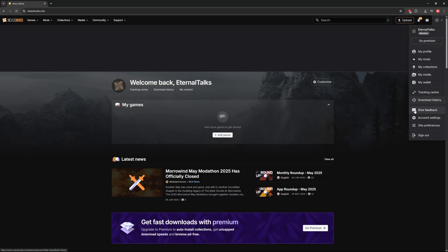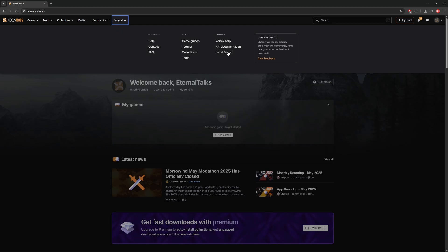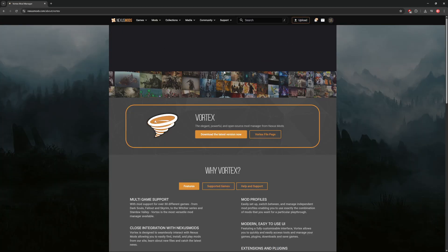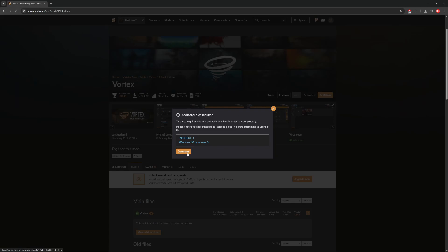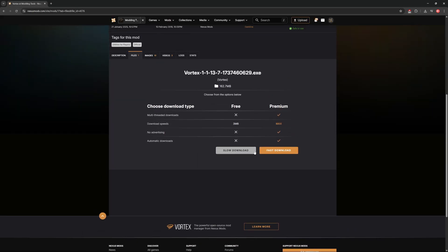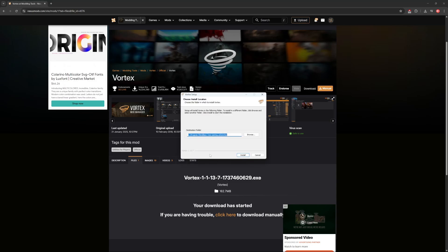Once you've registered an account, you want to go up to the top and click on install Vortex. You'll need to click on download the latest version, and then click on manual, and then download. Then simply click slow download, as we are using the free version and wait for that to install. Once it is installed, you simply want to open it up and go through the few pop-ups until it's fully installed onto your computer.